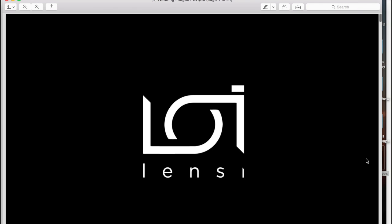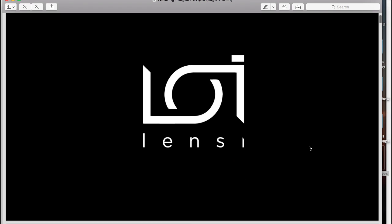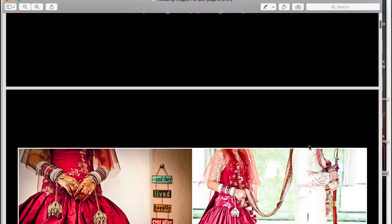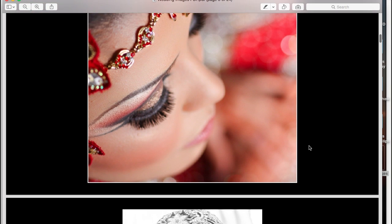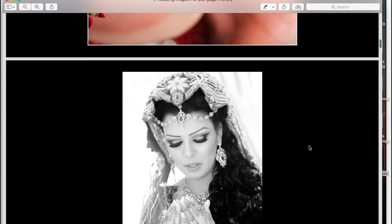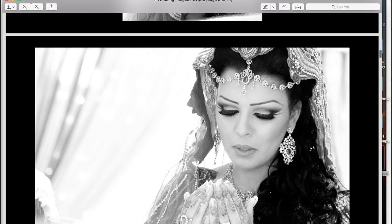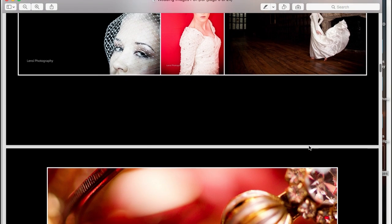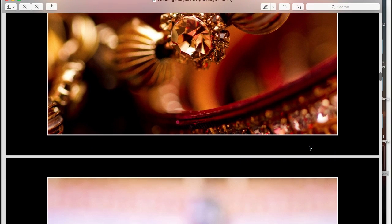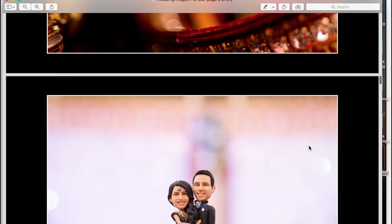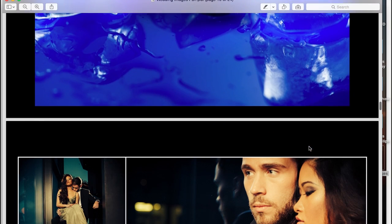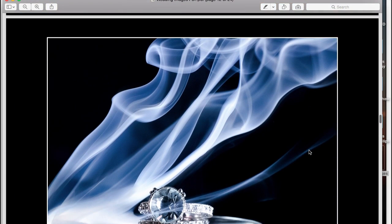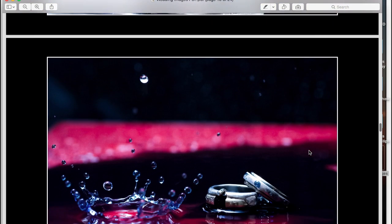If I click on this now, you'll be able to see what all those various images look like in one PDF document as I scroll down. You can see how useful this would be for previewing wedding albums for clients, model portfolios, etc.